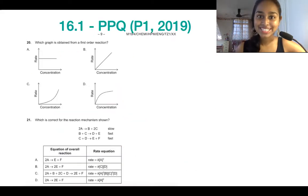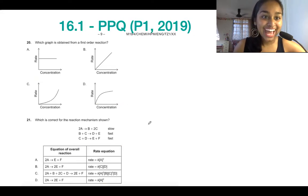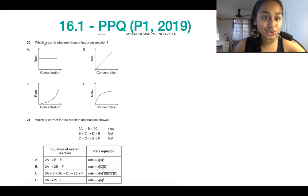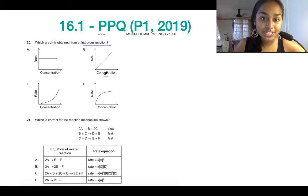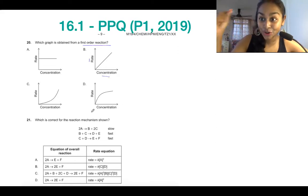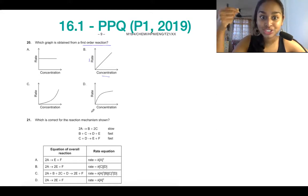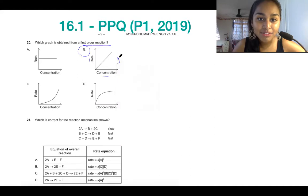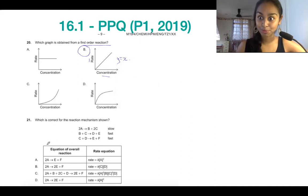To finish up, let's look at some past paper questions from 2019. We're being asked which graph is obtained from a first order reaction on a concentration against rate graph. Remember, increasing the concentration of a first order reactant has a proportional effect on rate. So the graph we're interested in is B, because it's reminiscent of a y equals x graph — proportional.